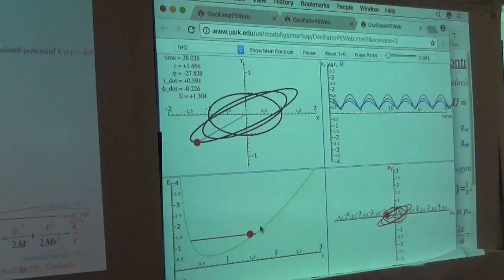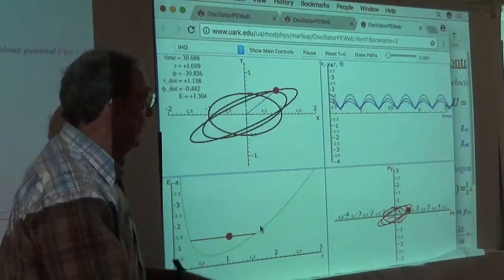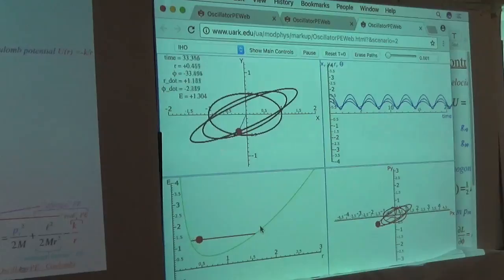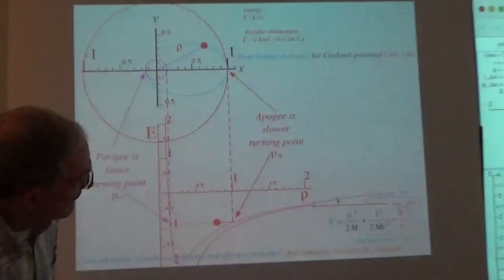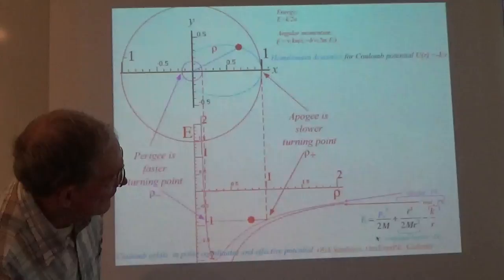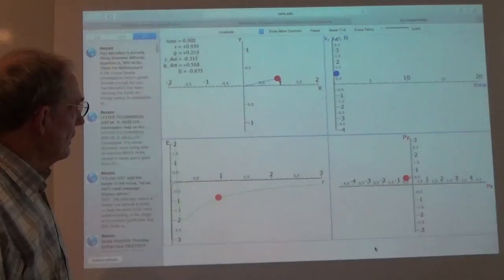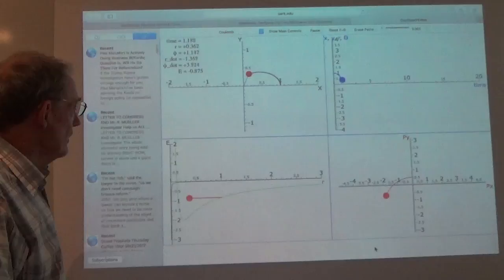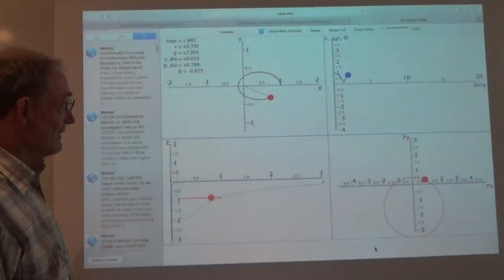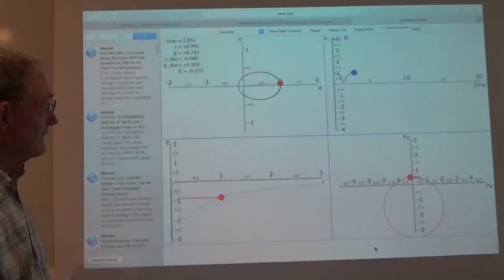This Coulomb one is a little screwier. Let's take a look at it. We're at the apogee here — and bang, we pass the perigee. There's only one of each. Let's get back to the apogee again. There's only one apogee and only one perigee.